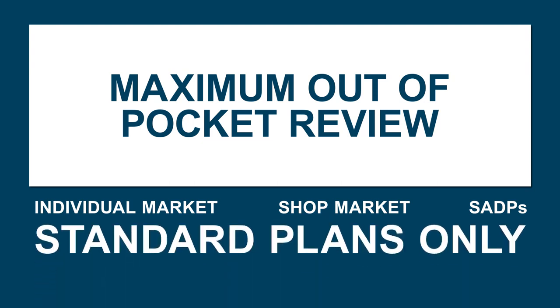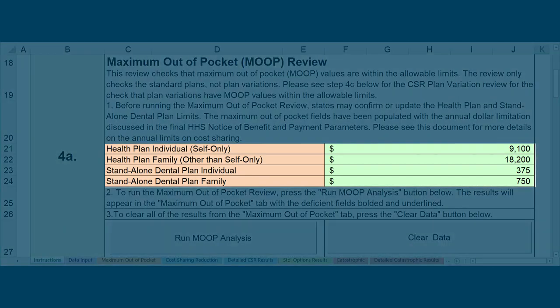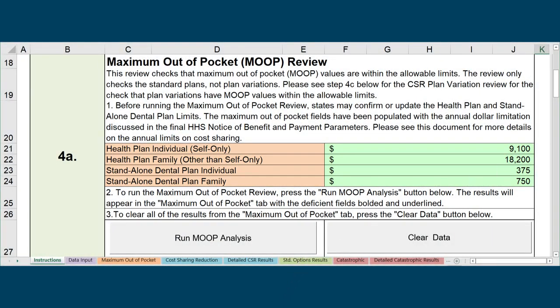You will be able to check the MOOP for plan variations during the Cost Sharing Reduction Plan Variation review. In Step 4a, the MOOP values have been pre-populated based on CMS guidelines, but you may update the MOOP limits based on state-specific standards. Note that the MOOP limits shown in this video are examples and do not necessarily reflect the MOOP limits for the upcoming plan year. After you've confirmed the MOOP values, click the Run MOOP Analysis button in Step 4a. When you run the MOOP review, results will populate on the Maximum Out-of-Pocket tab.